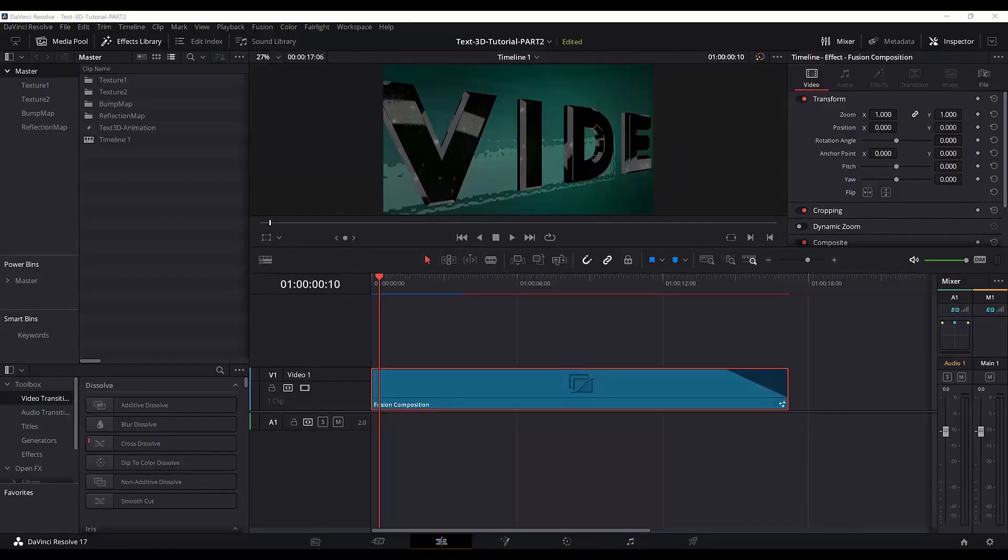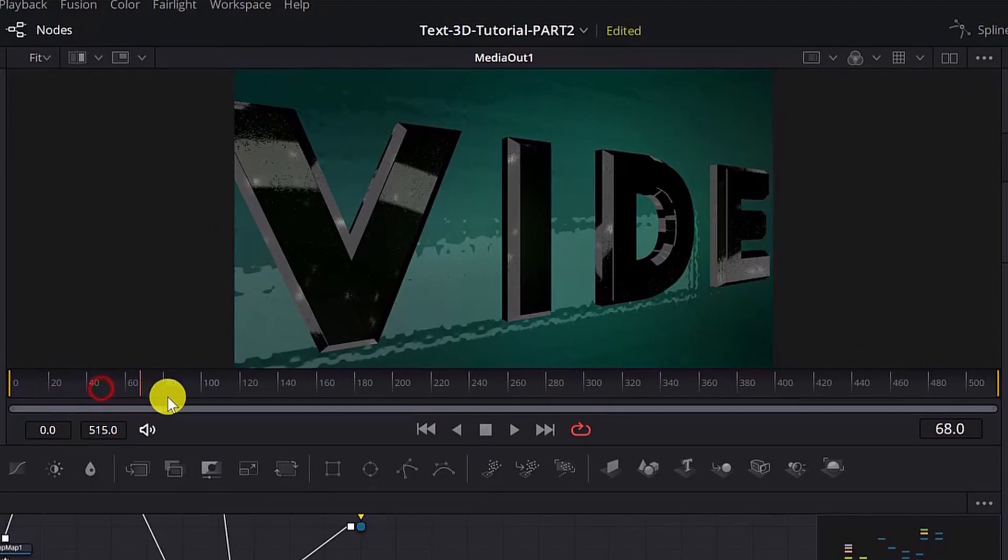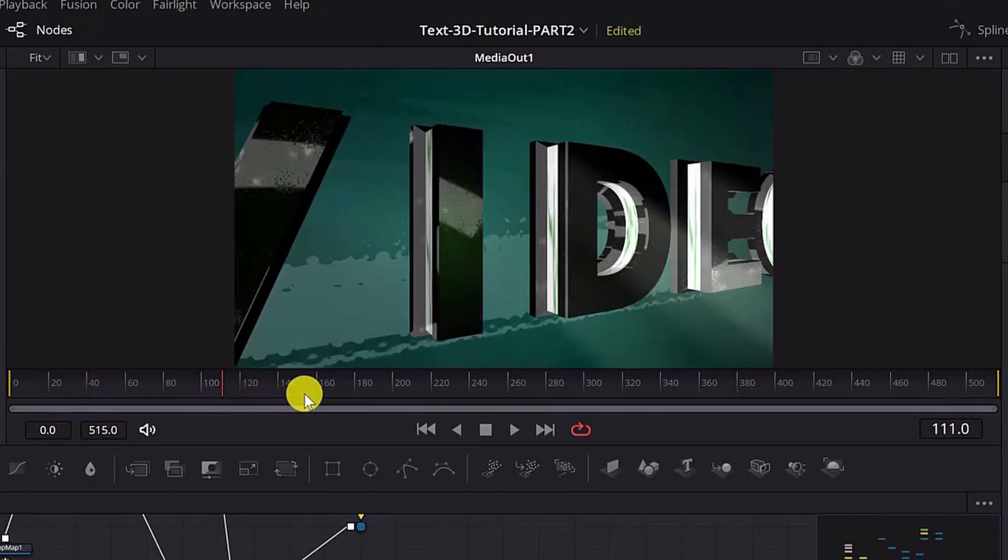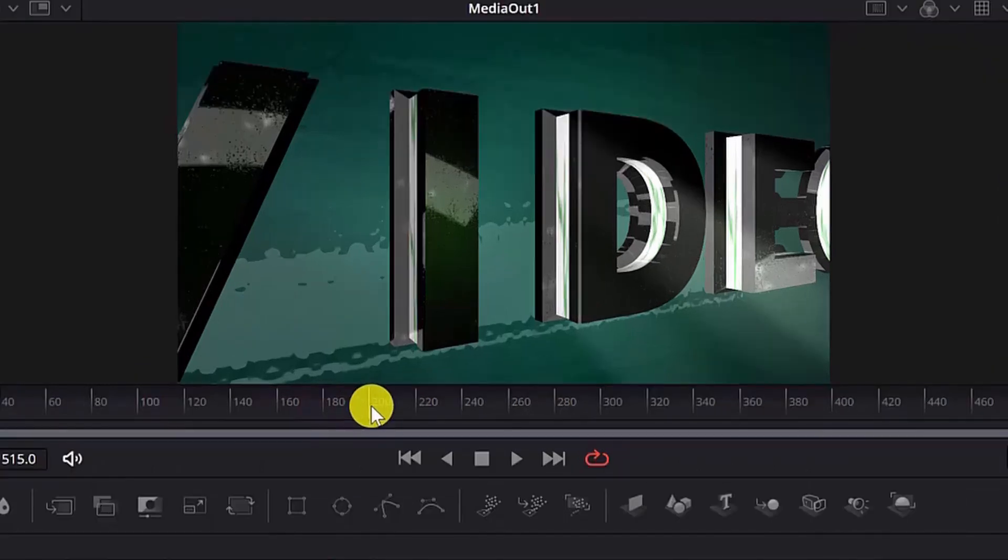In this first method I will show you how to do it from the Fusion tab. So here I am in DaVinci Resolve 17. I have an animation here, a Fusion composition. Next I move to the Fusion tab and from here in this timeline you just go and select your preferred frame you want to export as an image.